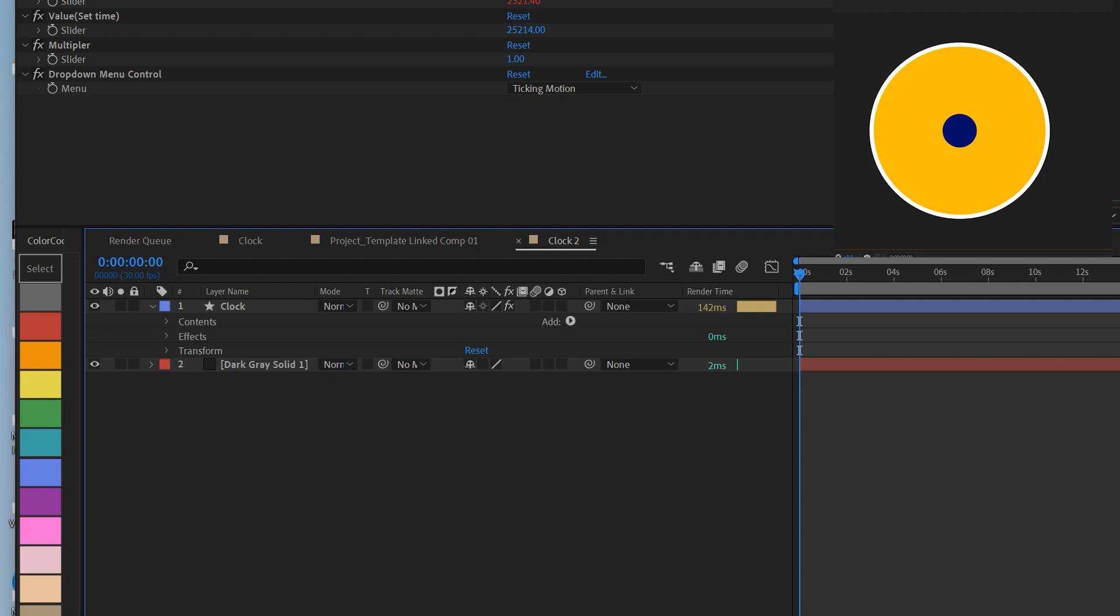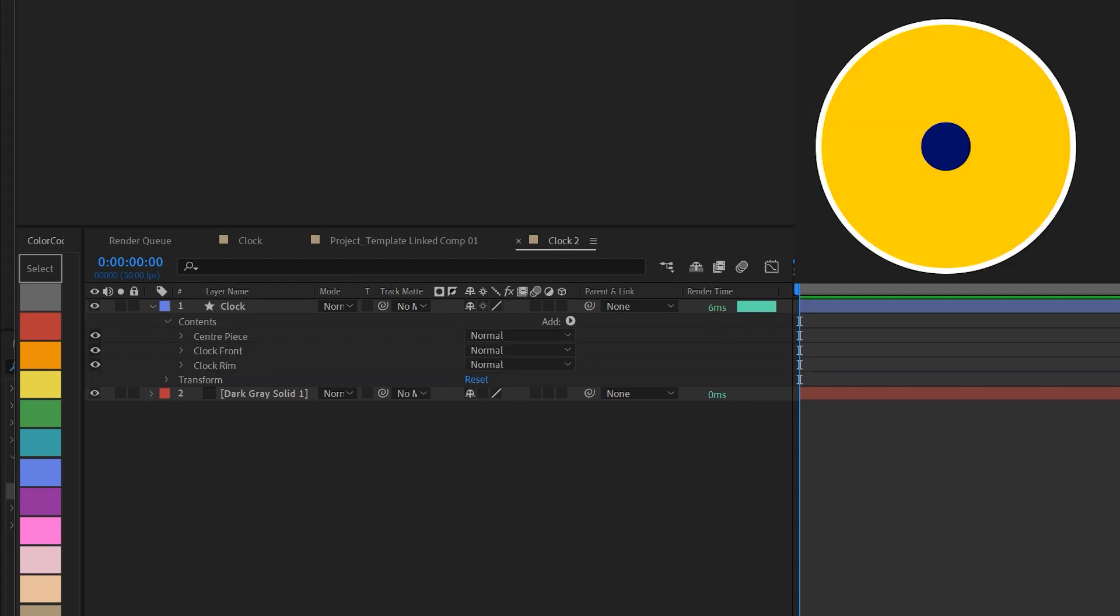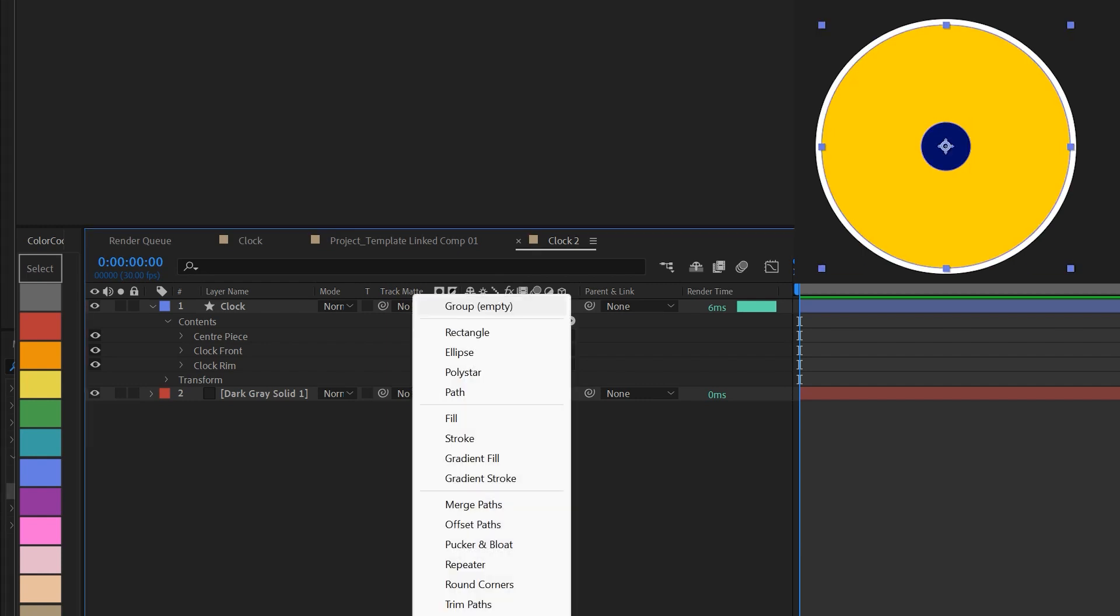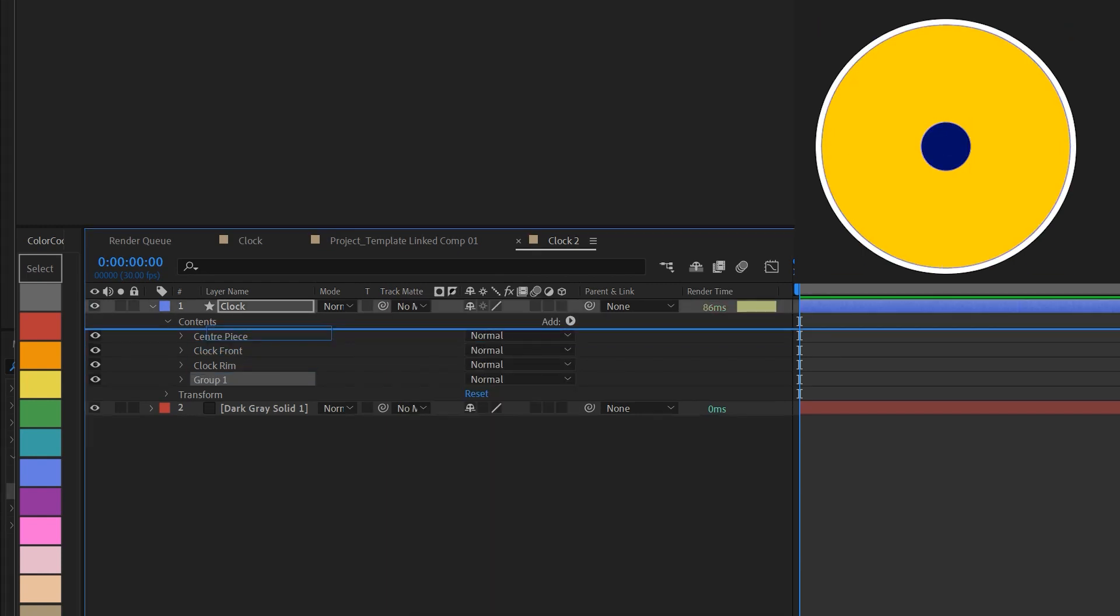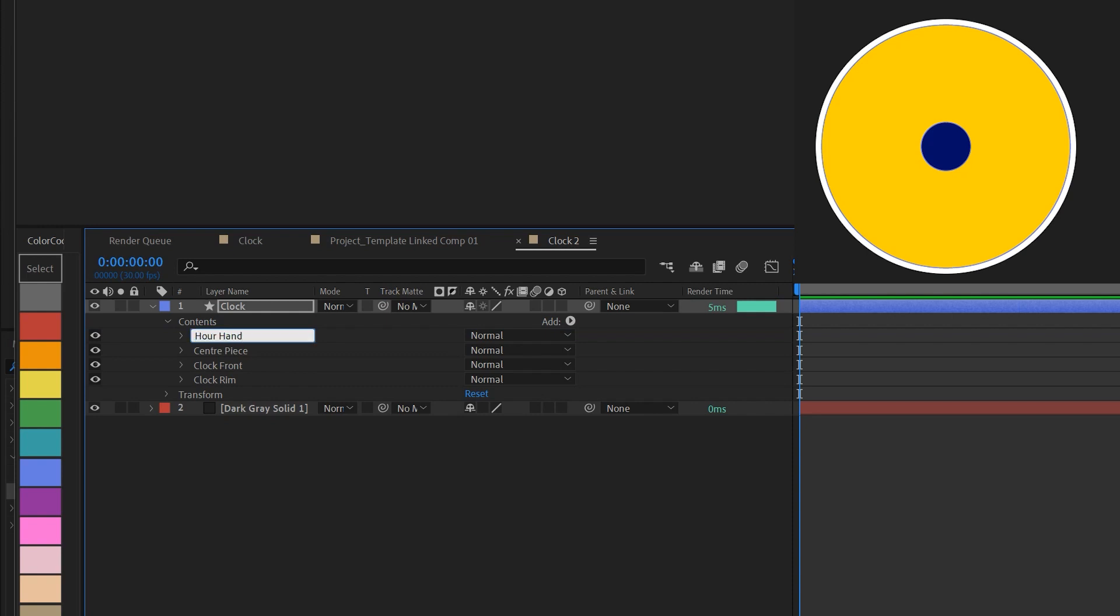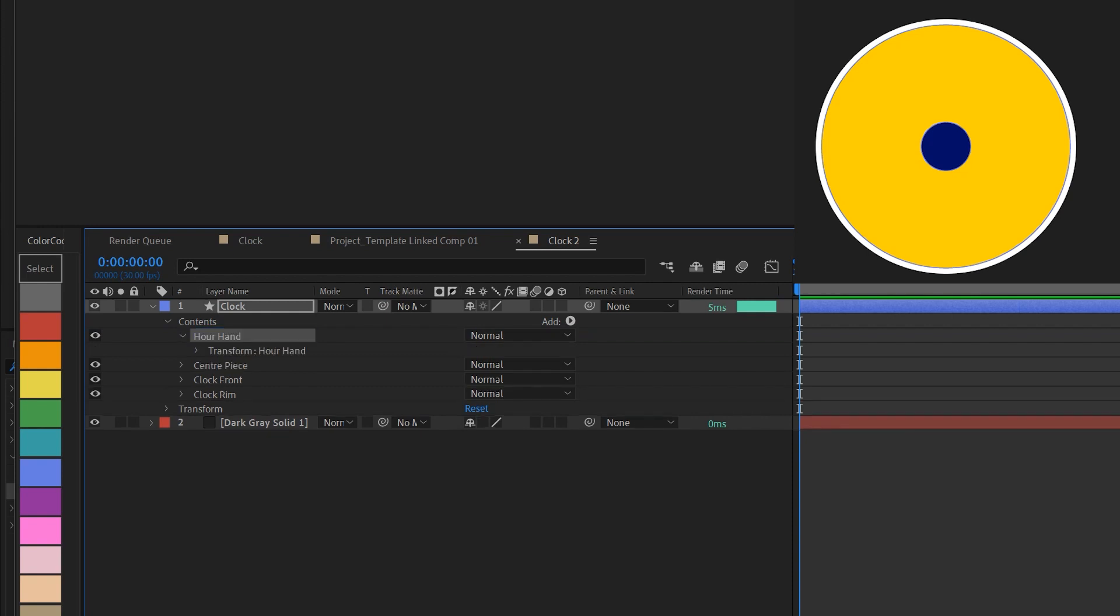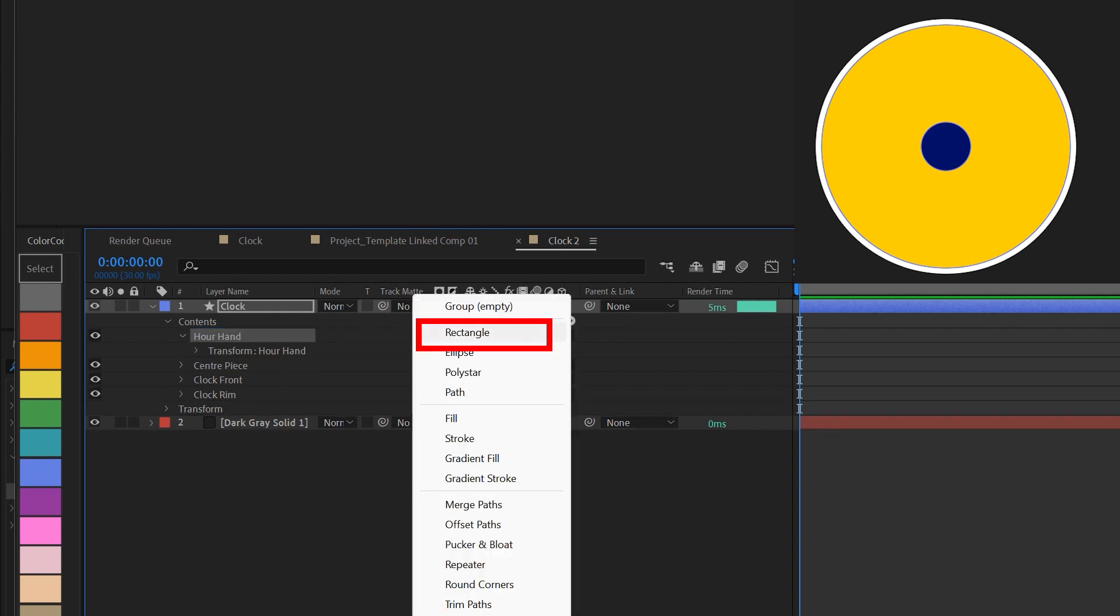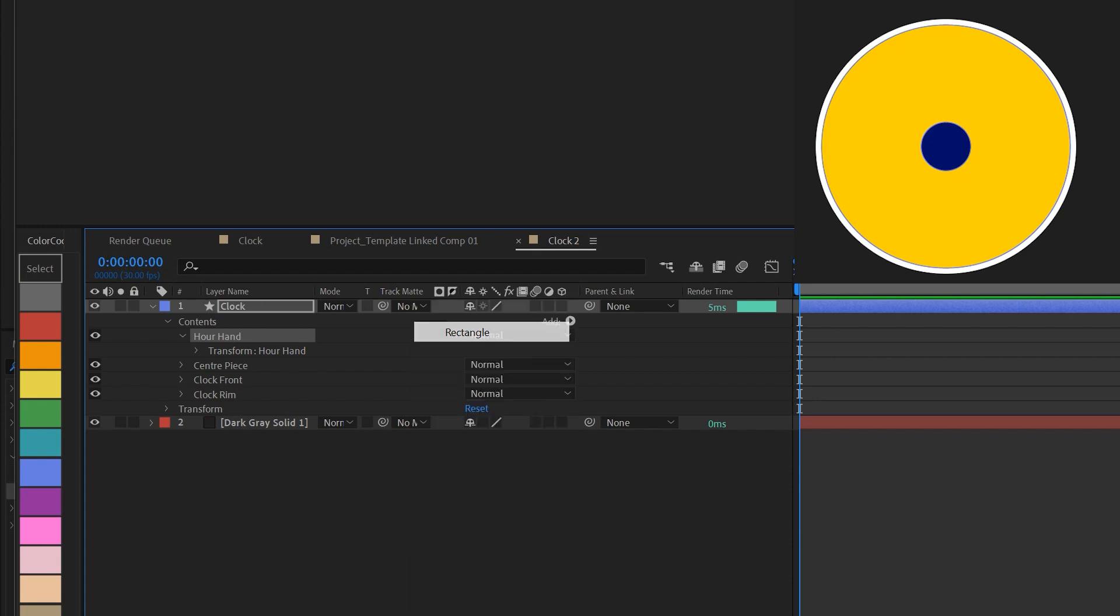So that's all the circles we need. Next, the hands. We're going to create the hour hands first. It's easy to do that first and then duplicate the layers. We're going to add another group and bring it to the top of the layer stack. Call it hour hands. Expand it and then press add again, and this time we're gonna add a rectangle element.